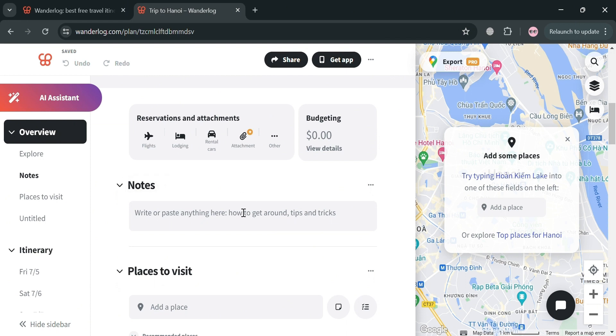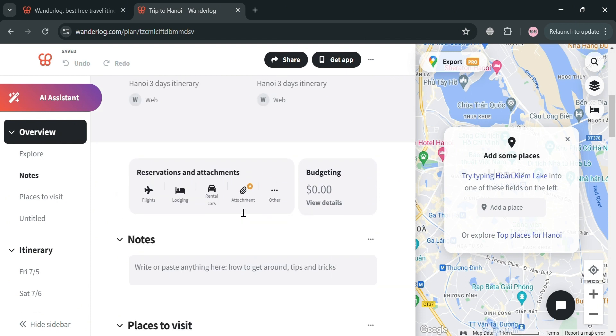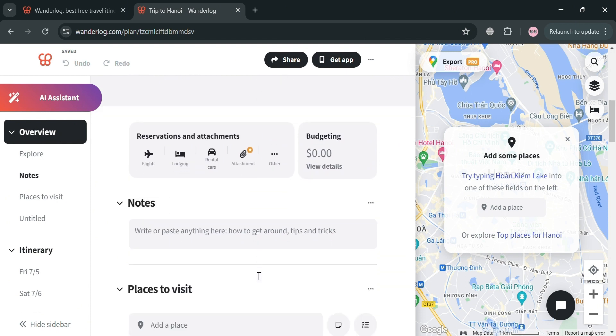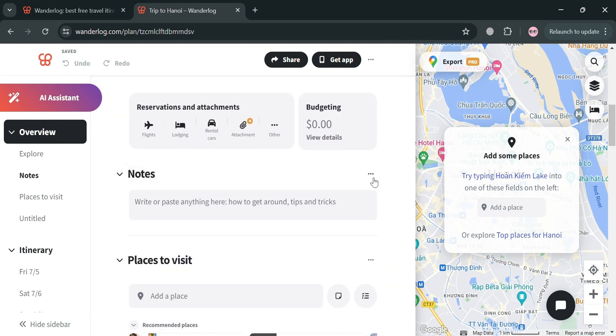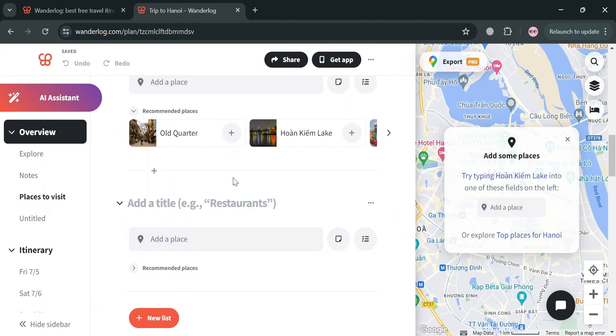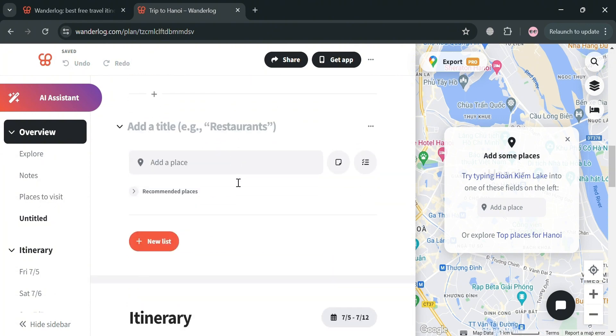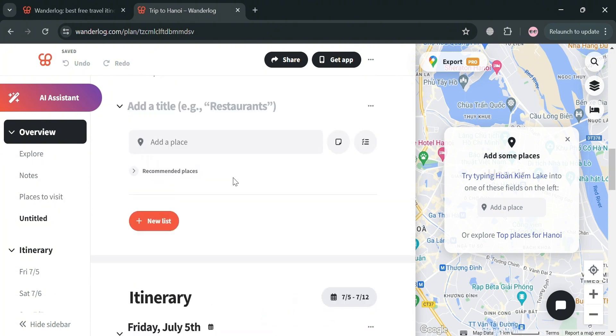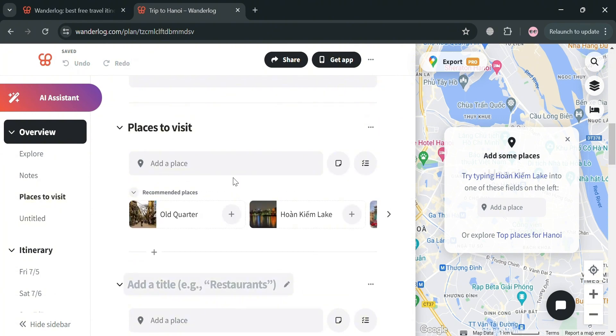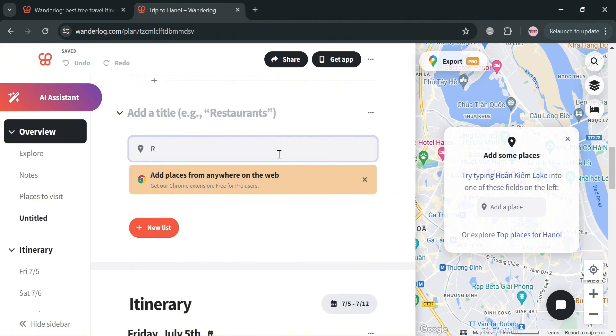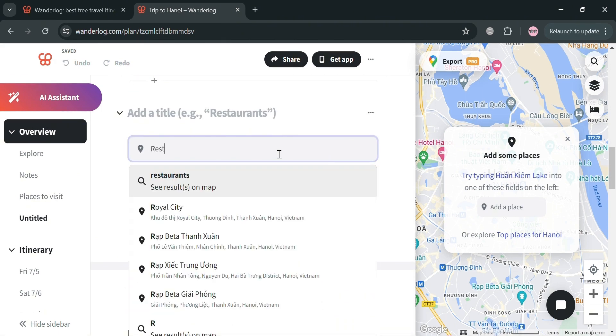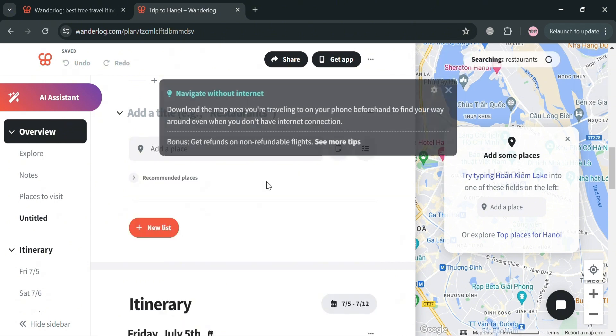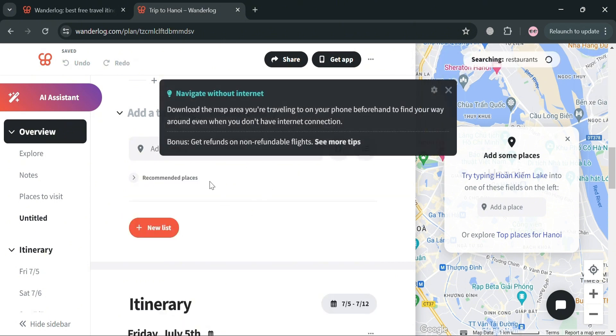And as you can see from here, you could also add notes if you want to. Under overview, users can input or import their flight, lodging, and rental car reservations, which can be automatically added by forwarding confirmation emails or manually entered. So for instance, we're looking for a place to visit. Let's enter a place, which is restaurants.